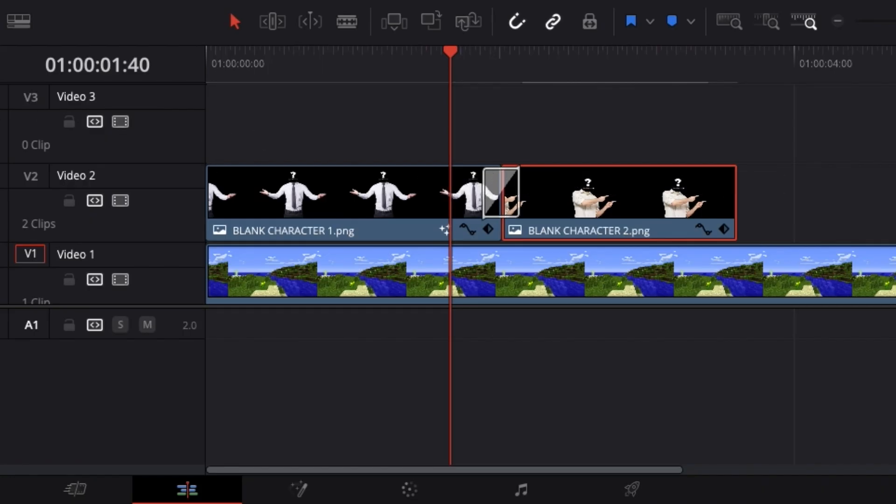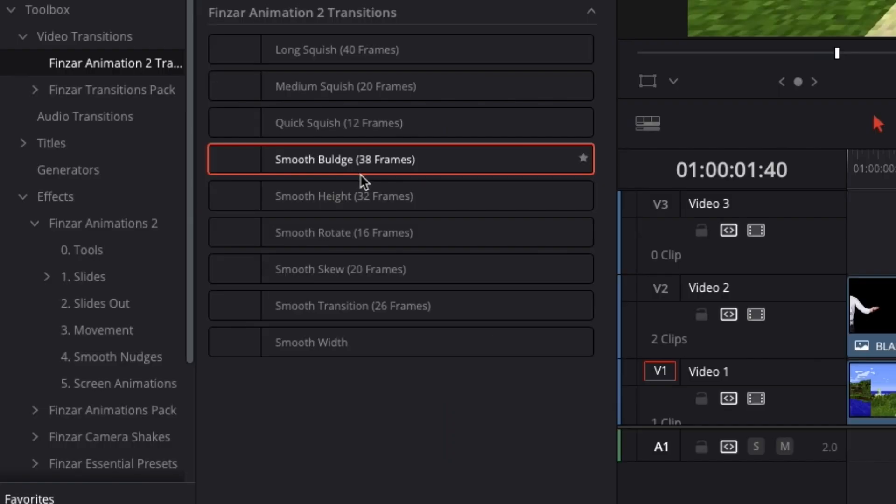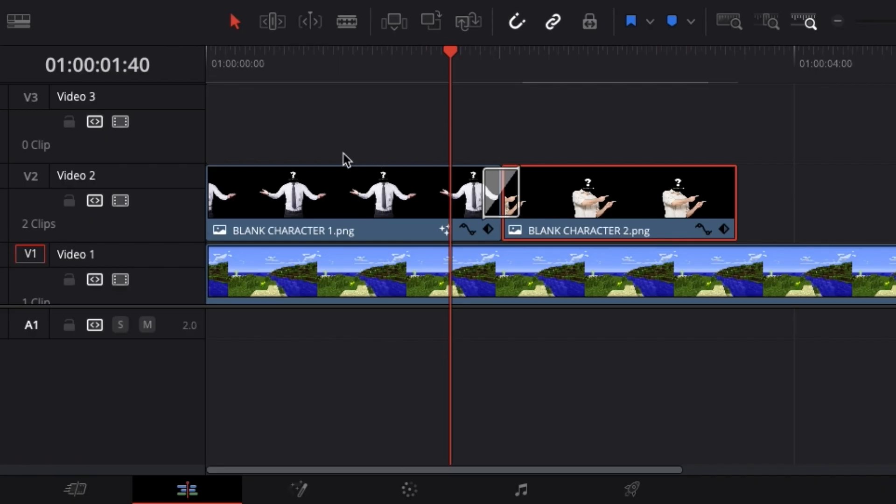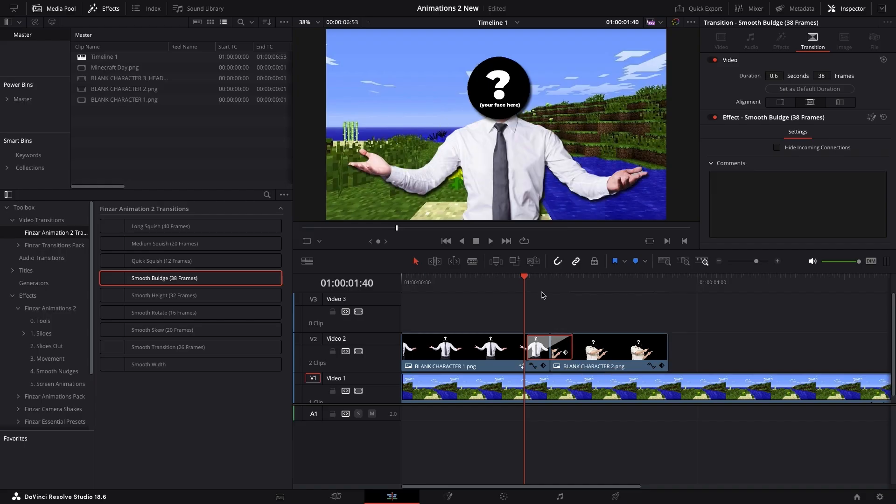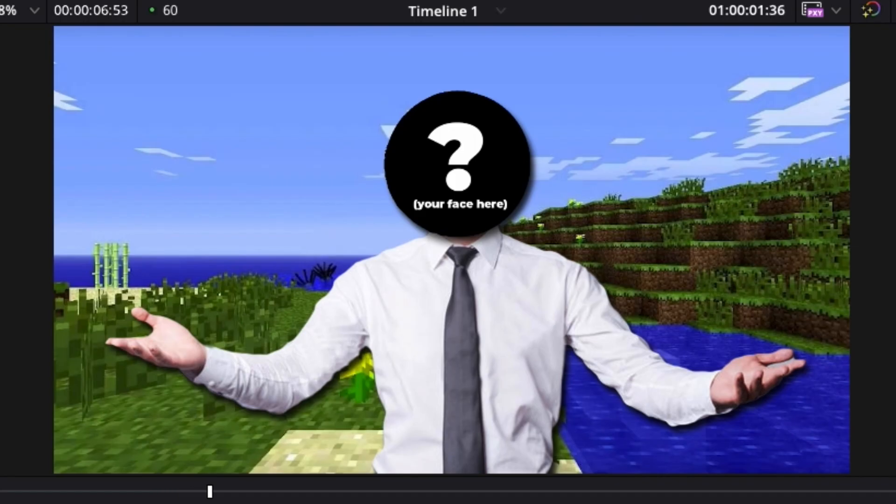You'll notice that each transition has a number of frames next to it. Drag your transition to match that number, and there you have it. A nice smooth character transition.